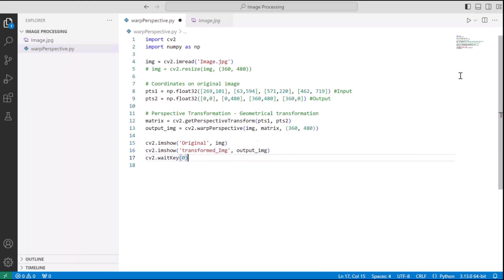So with this, we have the output image and we are outputting or showing it on a window using imshow on line 16 with a frame name as transformed image.